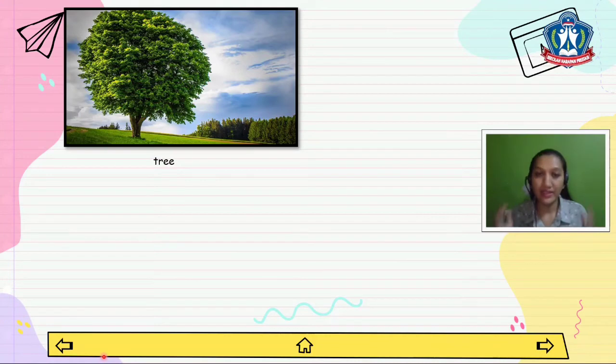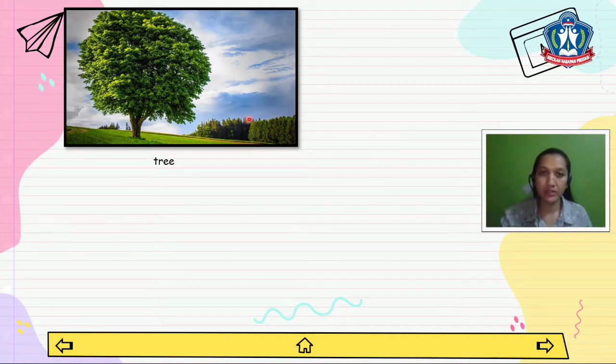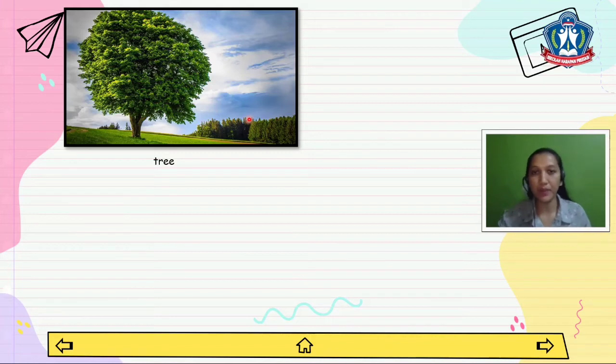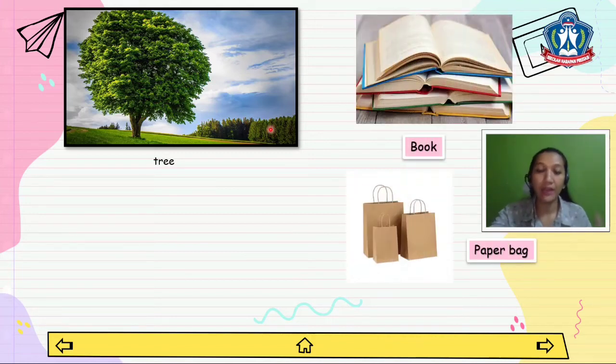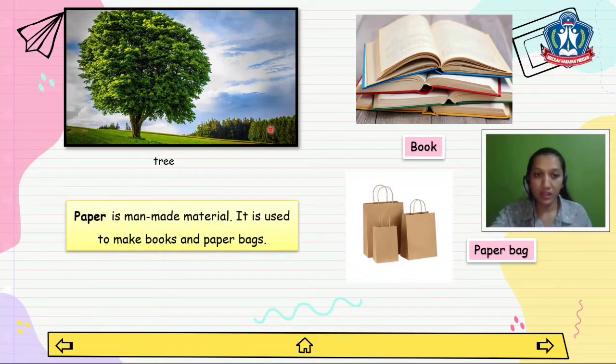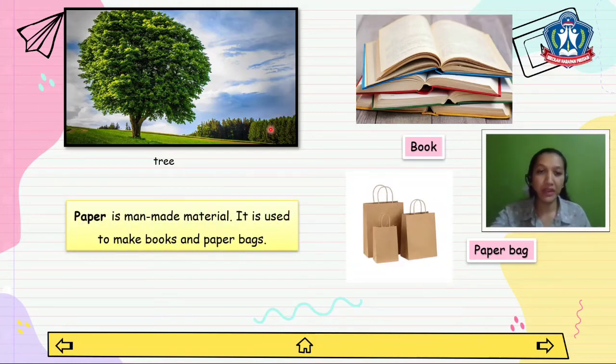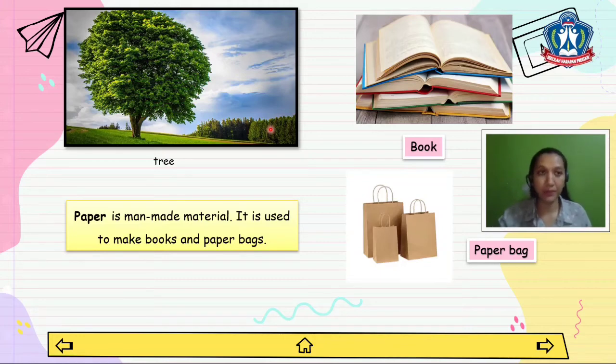As I mentioned before, from wood we can make paper. From paper we can make other things such as books and paper bags. Paper is a man-made material. It is used to make books and paper bags.